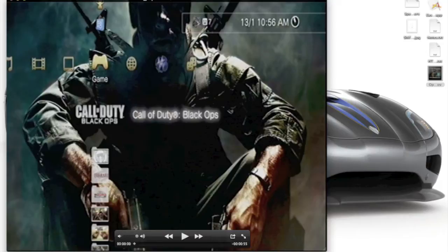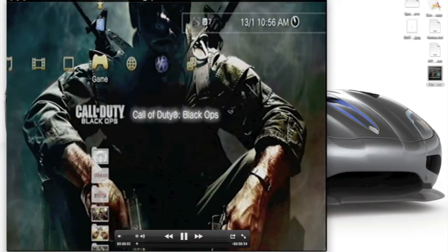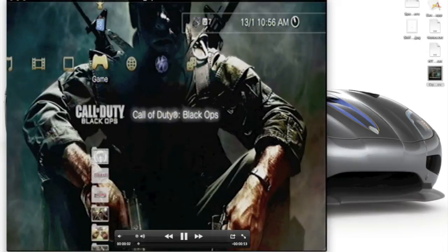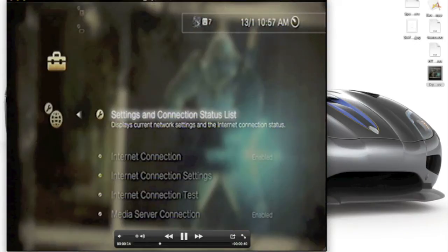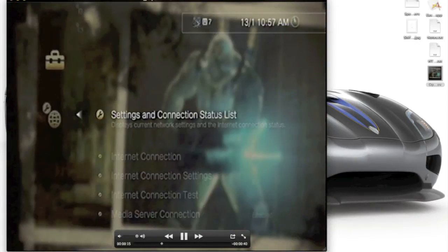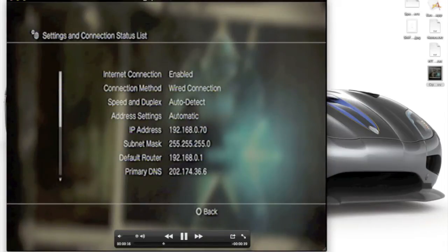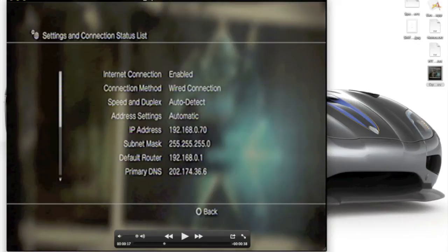First thing you're going to have to do is, on your PS3 or your Xbox, but I've got PS3, is you come across to your network settings and go to settings and connections list. Now, what you've got is, as you can see, I've got a wired connection. That's the first thing you're going to want to do if you can.